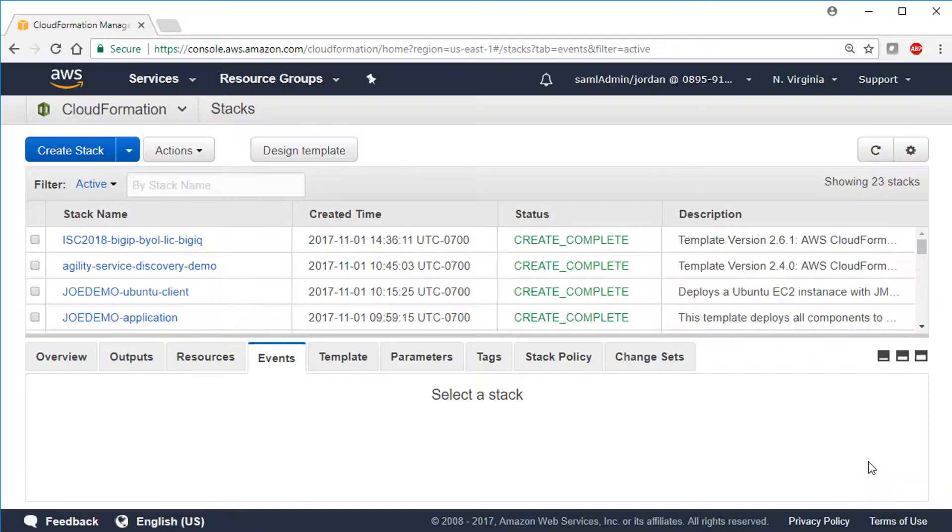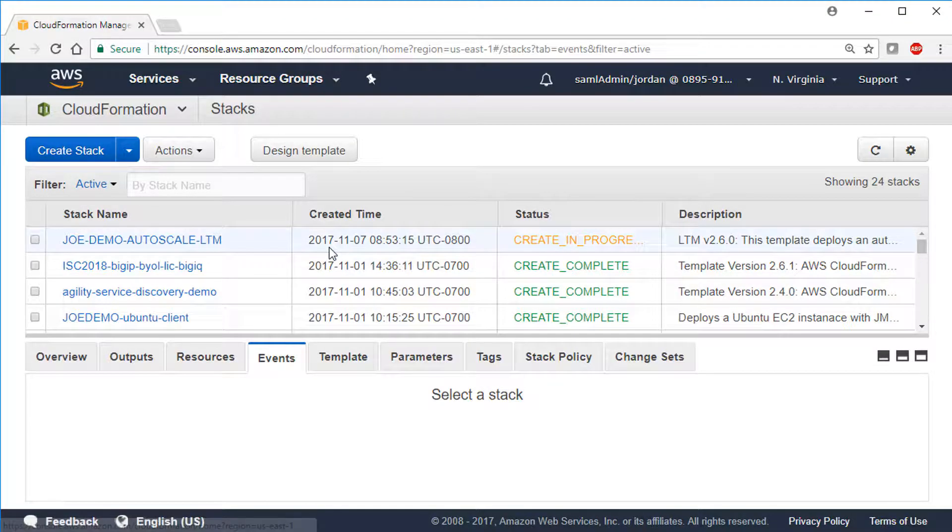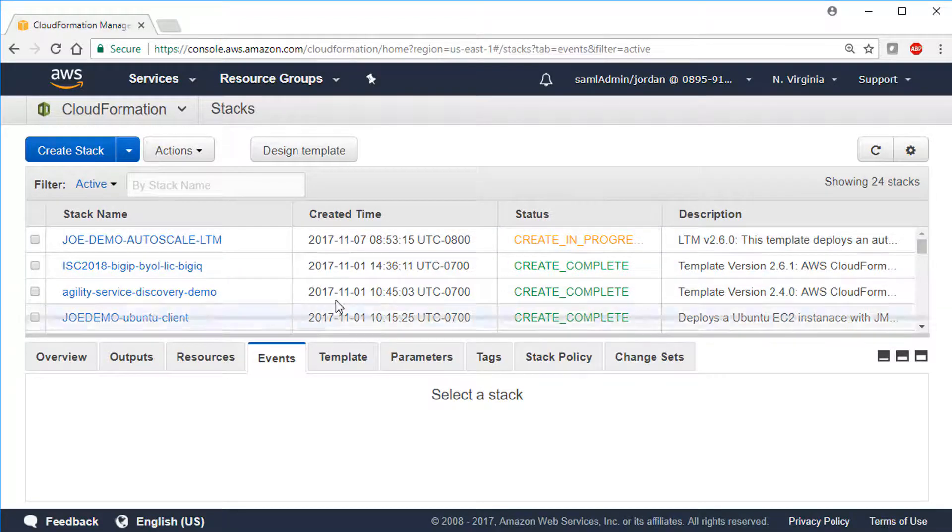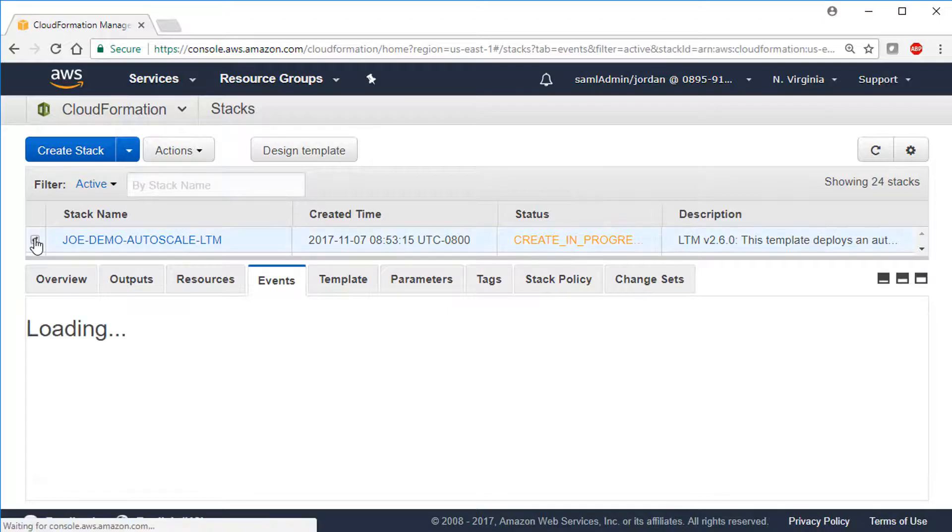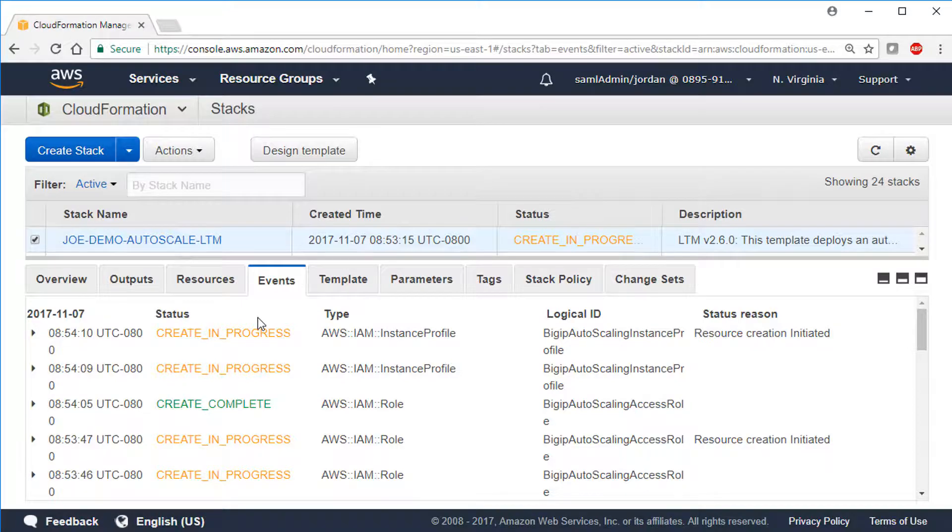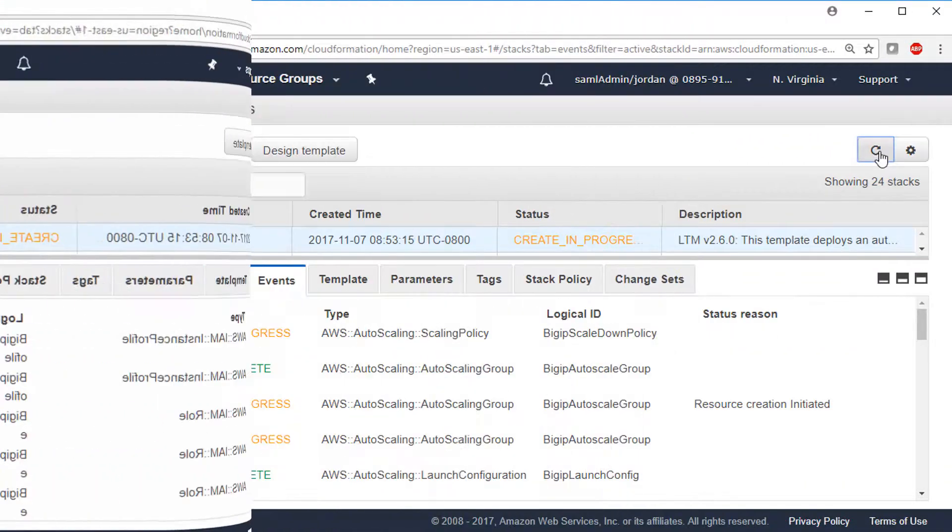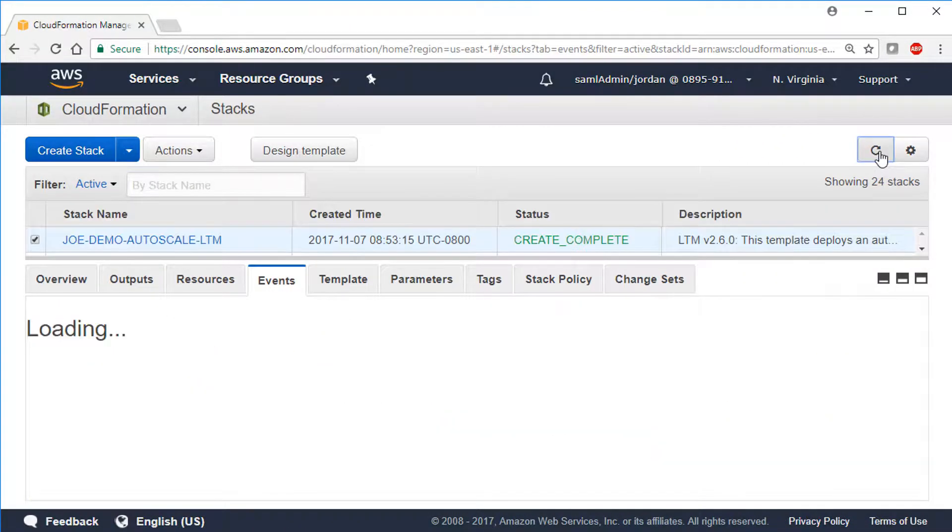And now we can watch the CFT creating resources. You can see the status says Create in Progress. This process can take about 15 minutes to finish, and the resources might not be available right away, so it's best to wait about 30 minutes or so before starting to dig into things. When it's finished, the status will change to Create Complete.